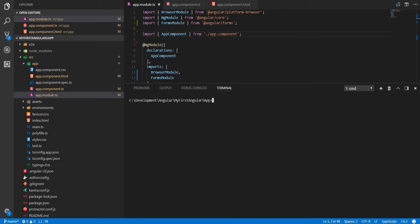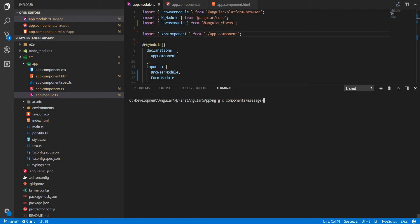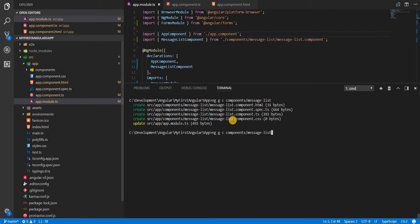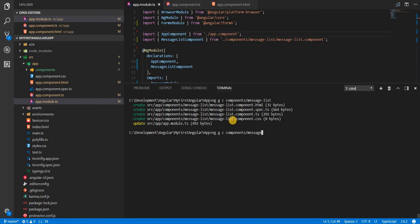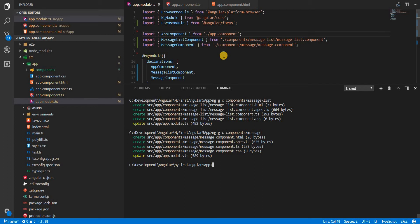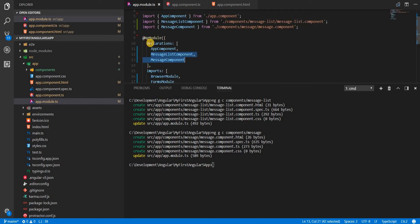So let's start with that first. I need to create two components and then add one as a child of the other. Let's create the parent component first using the CLI command ng g c, placing it in the components folder. I'll name it message-list. Then I'll create one more component and call it message. It already updated the app module for me and added those components to the declarations array.